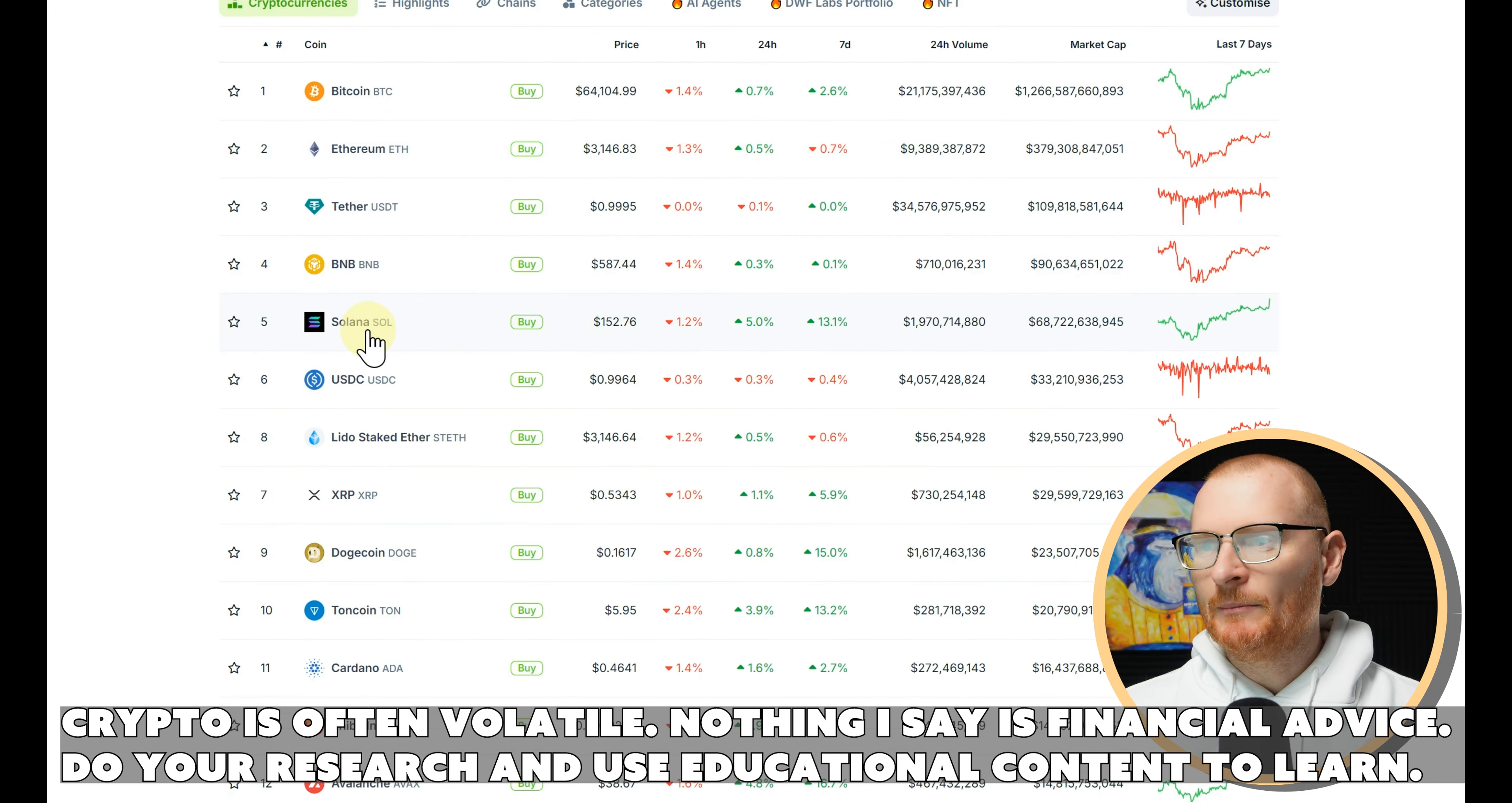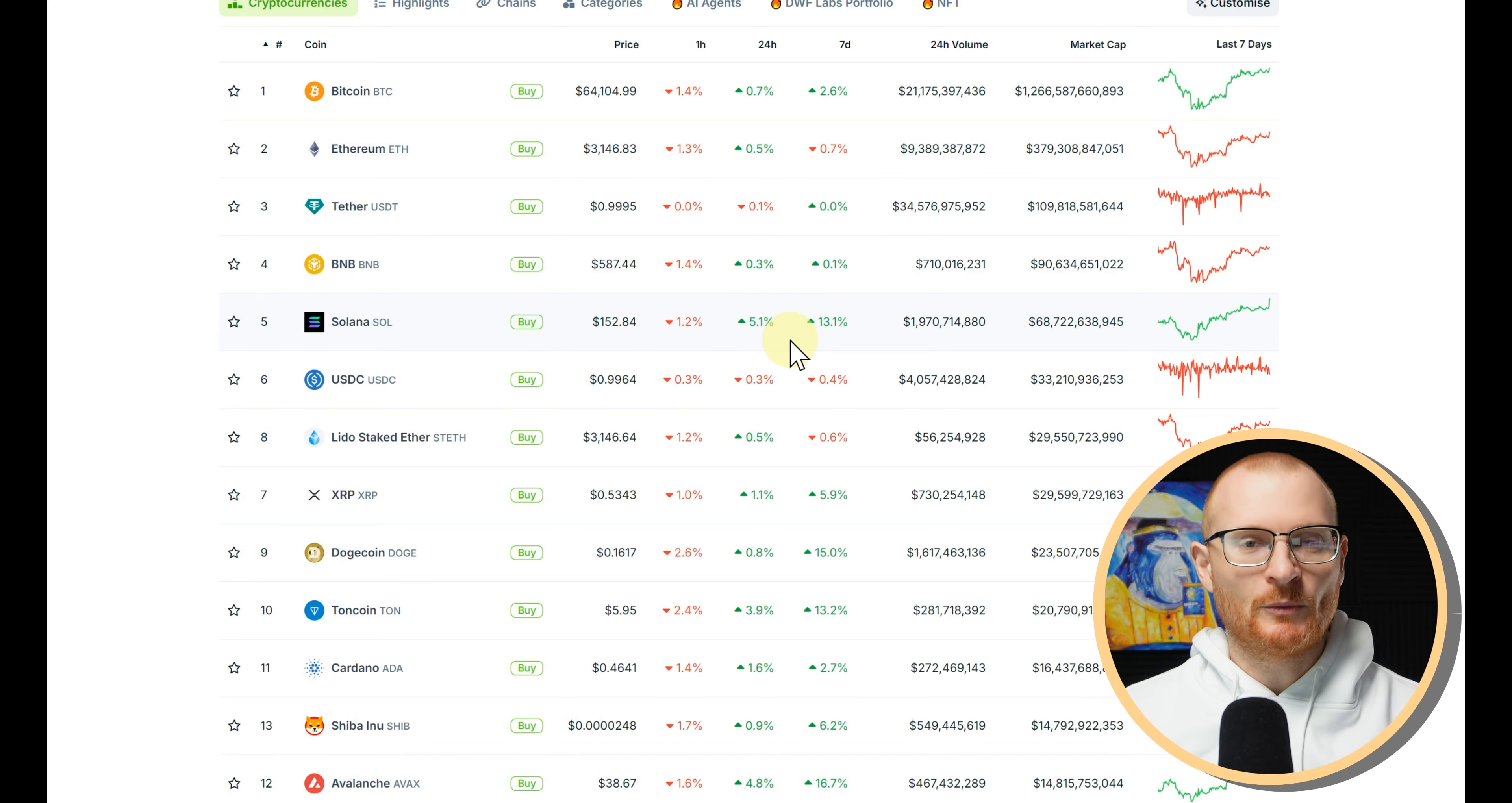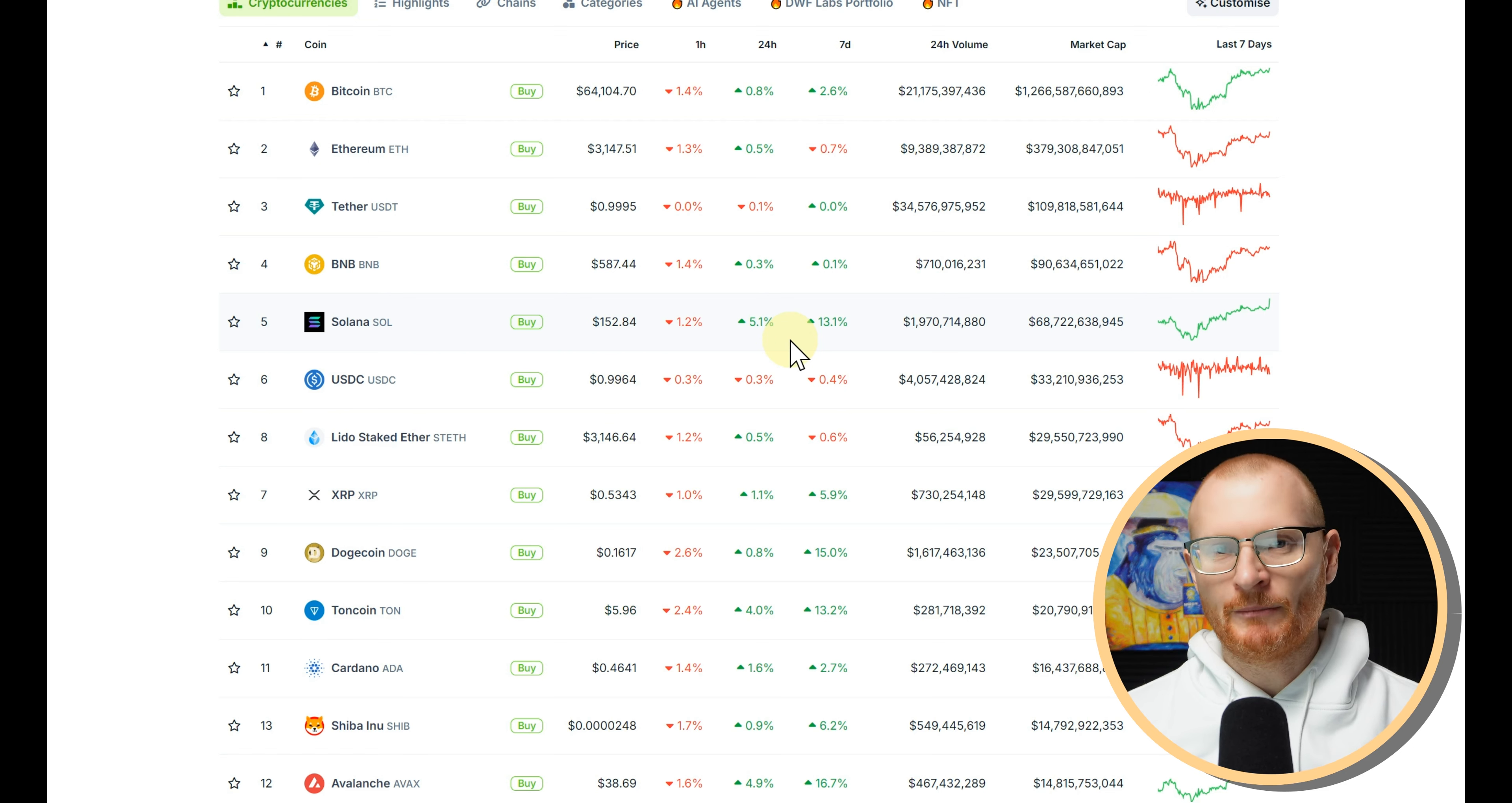Now let's actually have a look at CoinGecko. Bitcoin's up, Solana's up considerably, ETH is up a little bit, but Solana's looking quite a bit better.